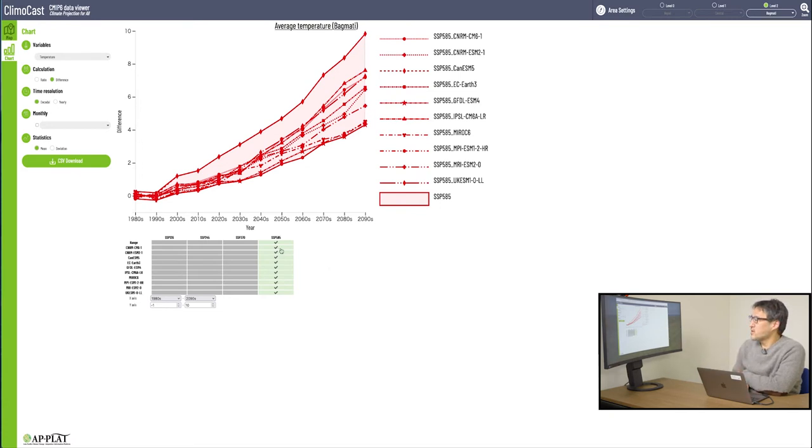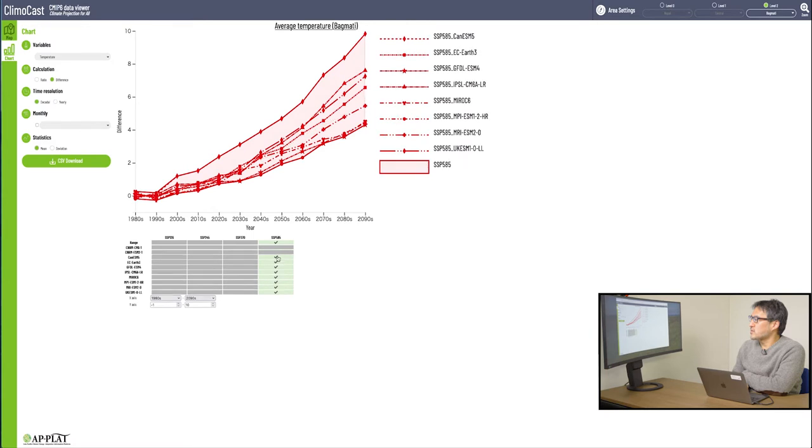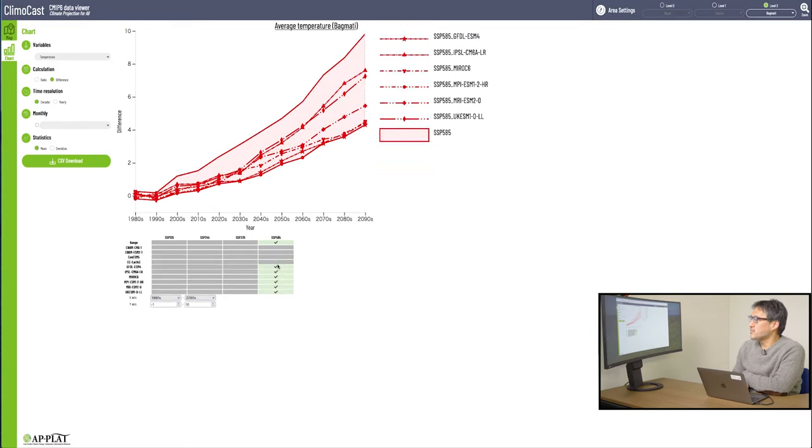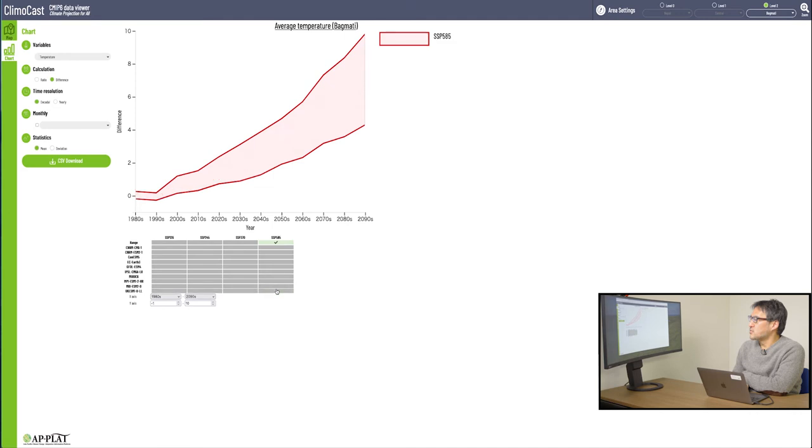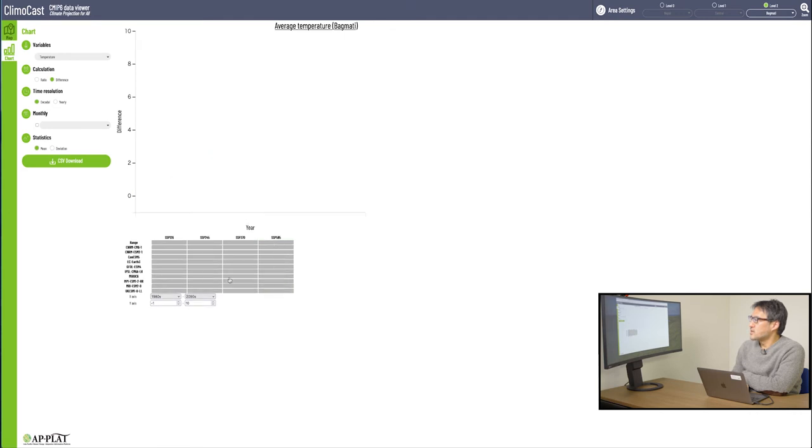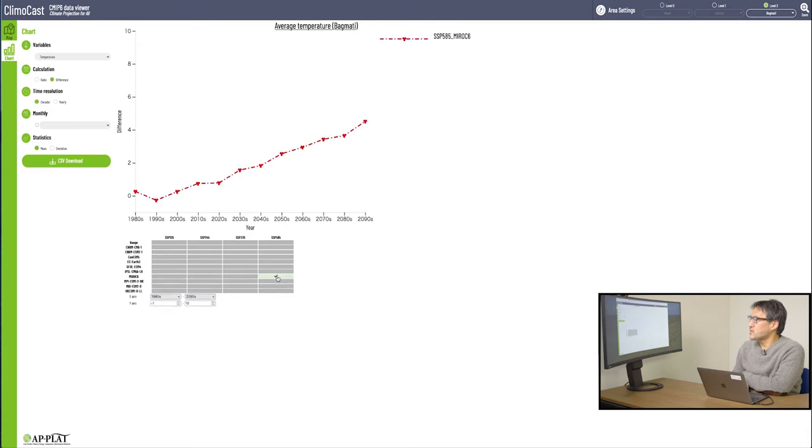You can turn it on and off easily by clicking this on and off. For example, you may want to see the info in SSP 585 according to MIROC 6 only. Checkmark only on MIROC 6.